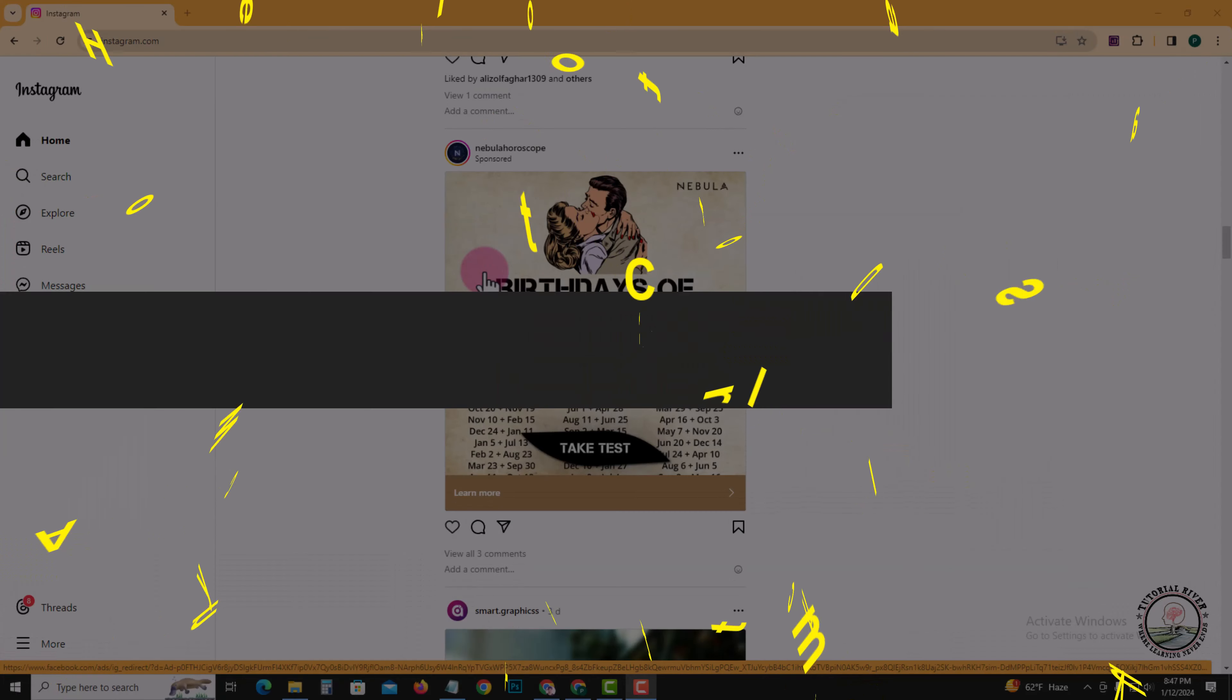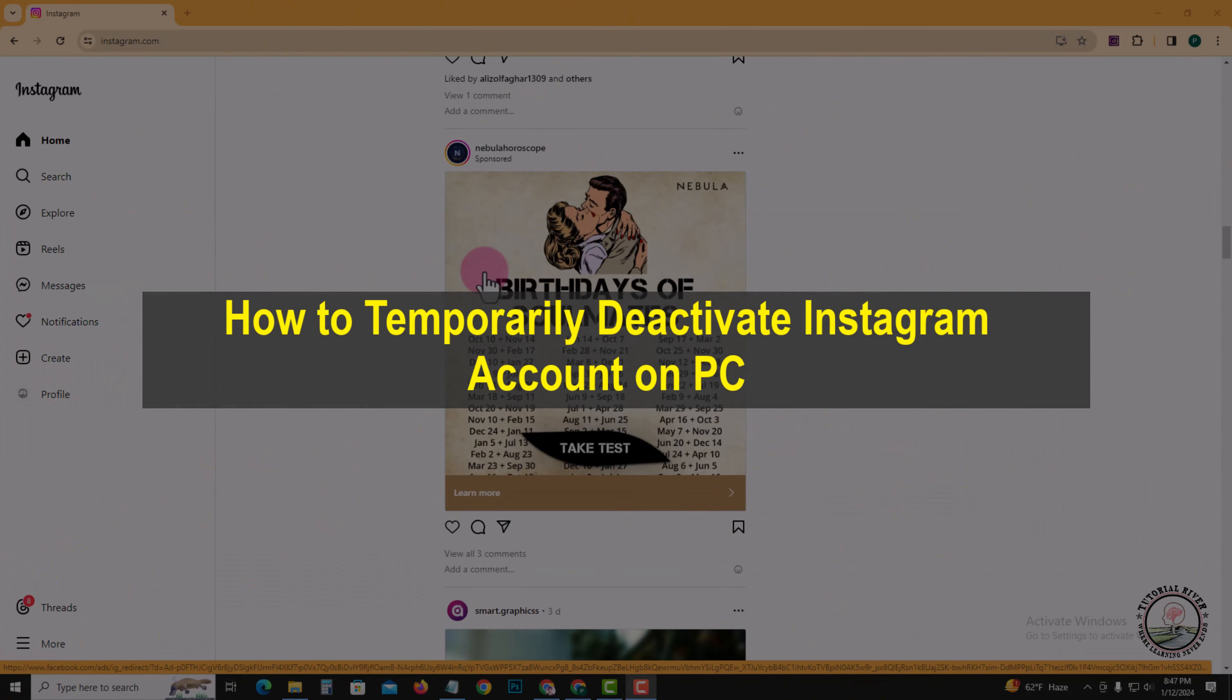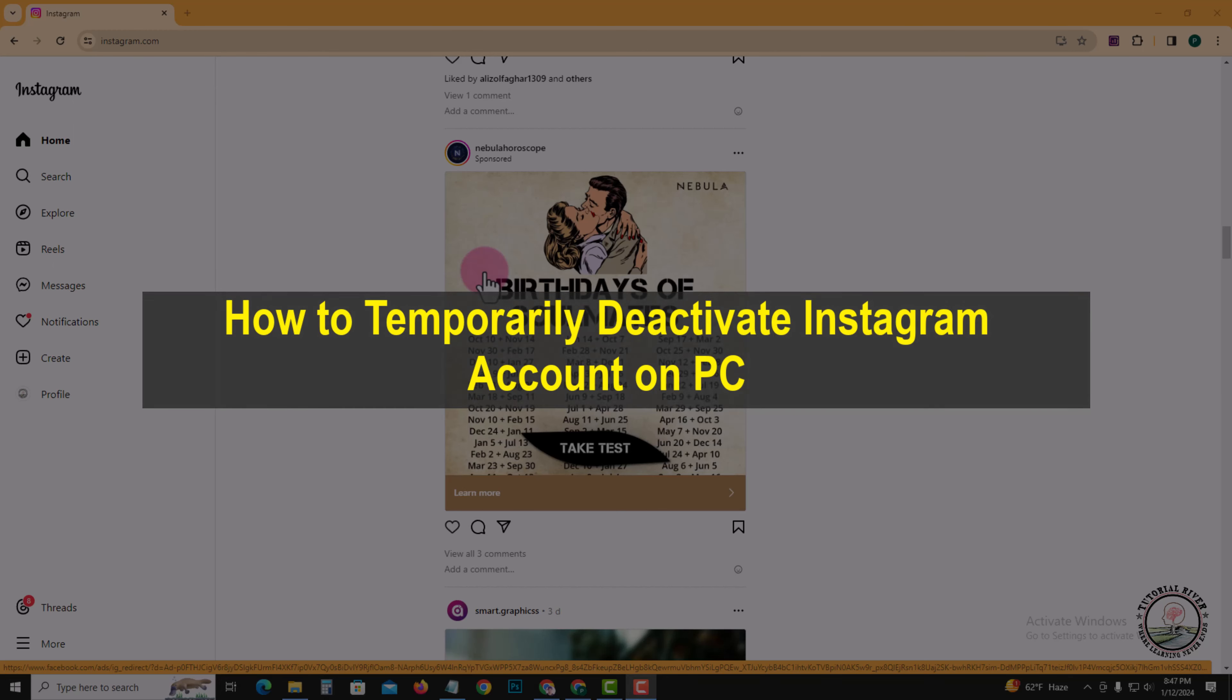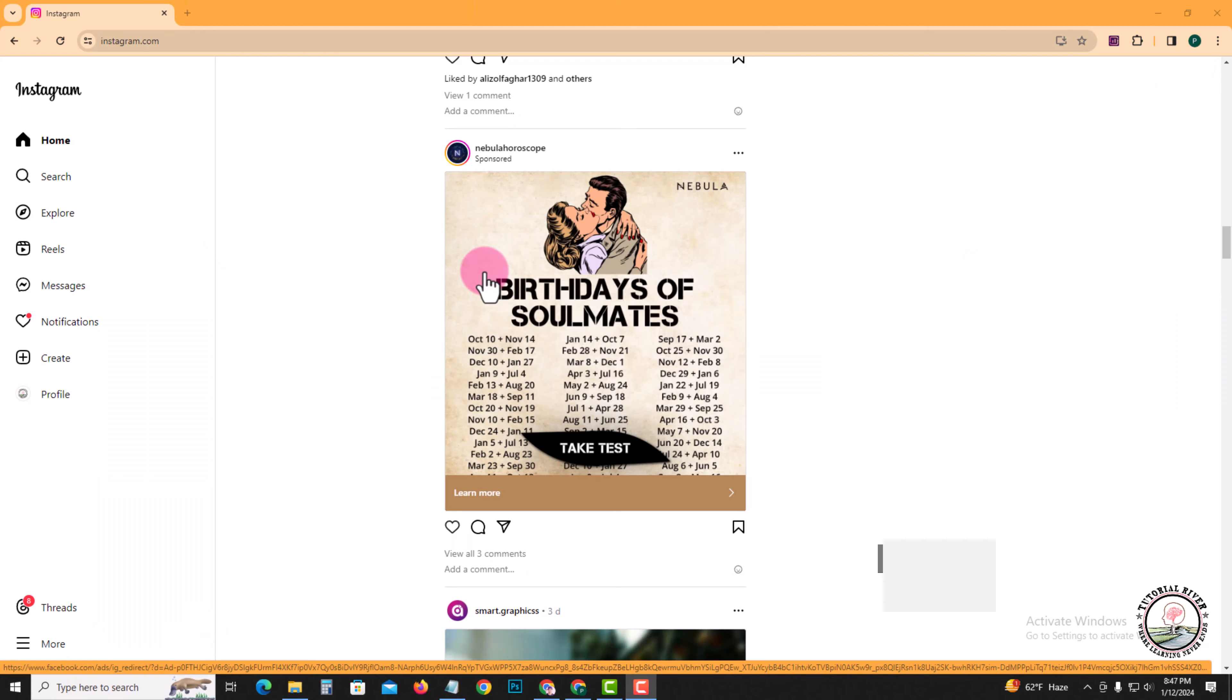Hello everyone, welcome back to my channel. In this tutorial I will show you how to temporarily deactivate Instagram account. First of all, open Instagram account.